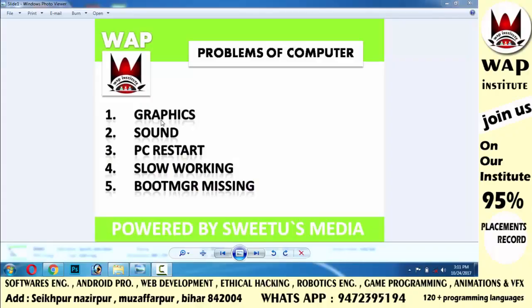In the previous video, we learned about the problem of graphics and sound. In this video, we will learn about the PC restart problem.